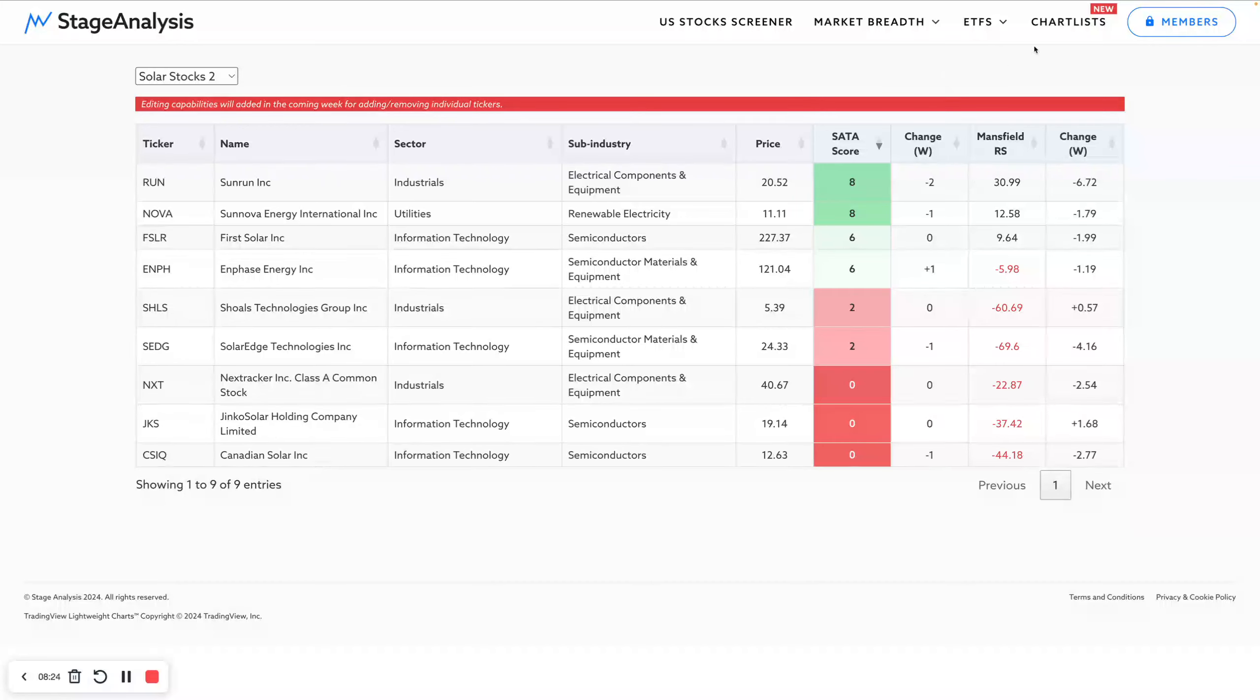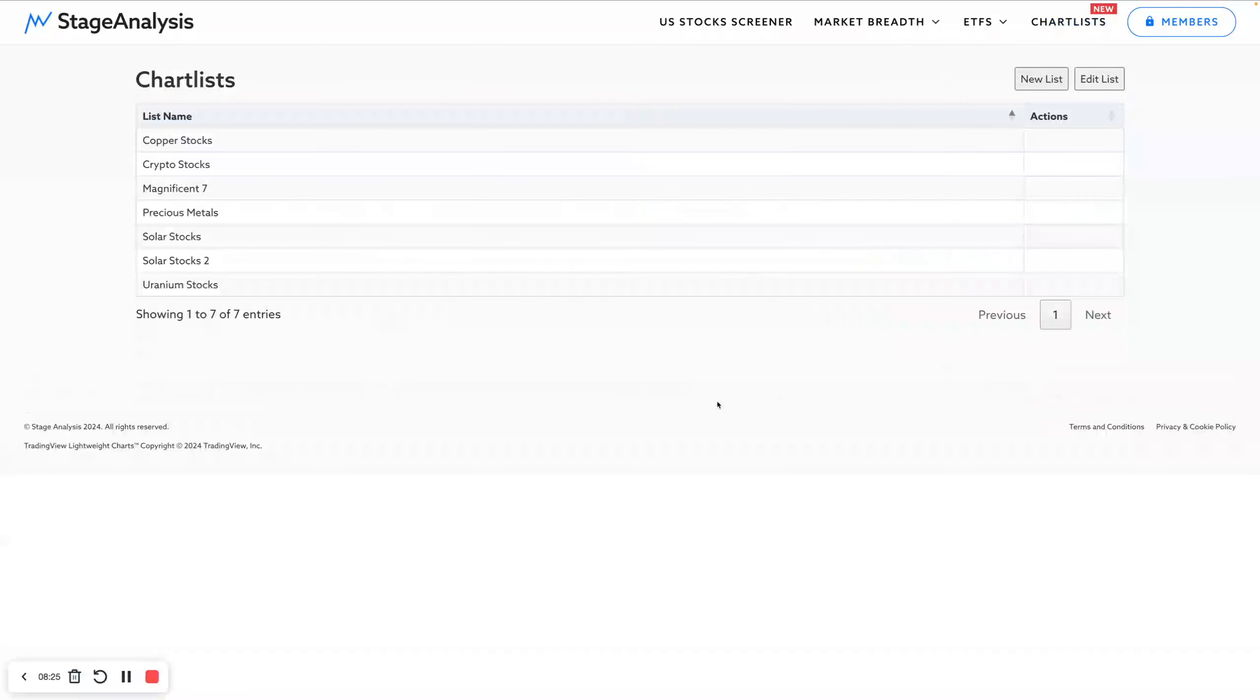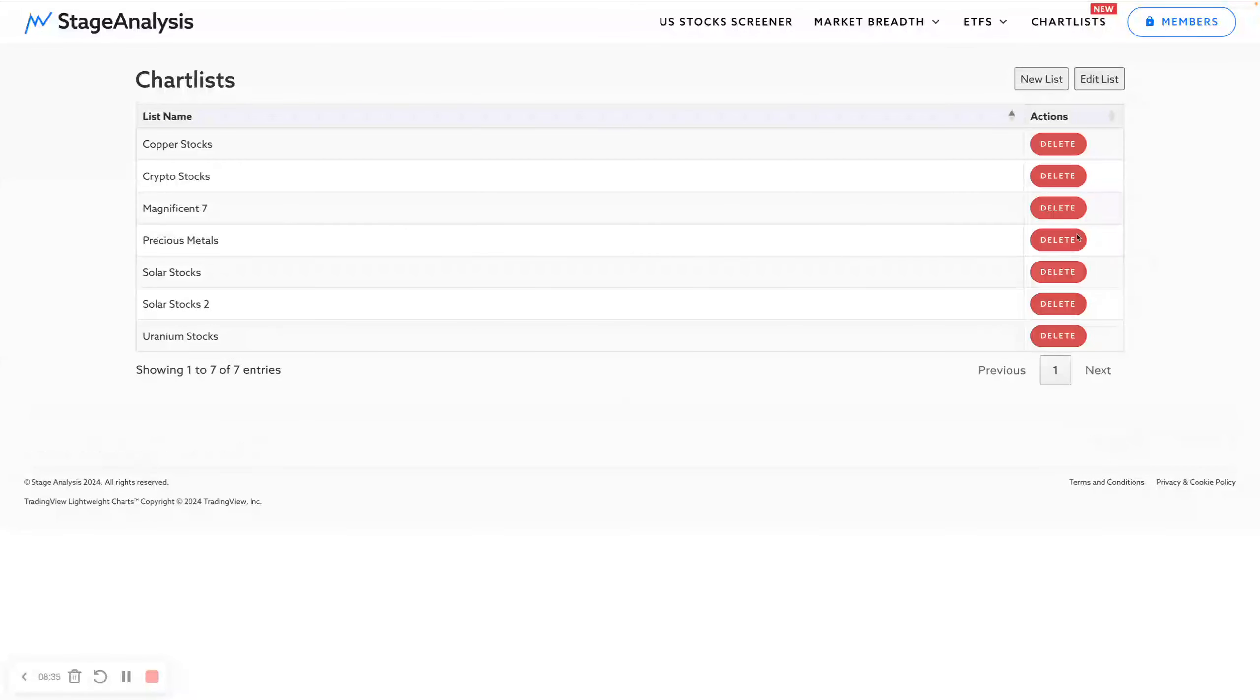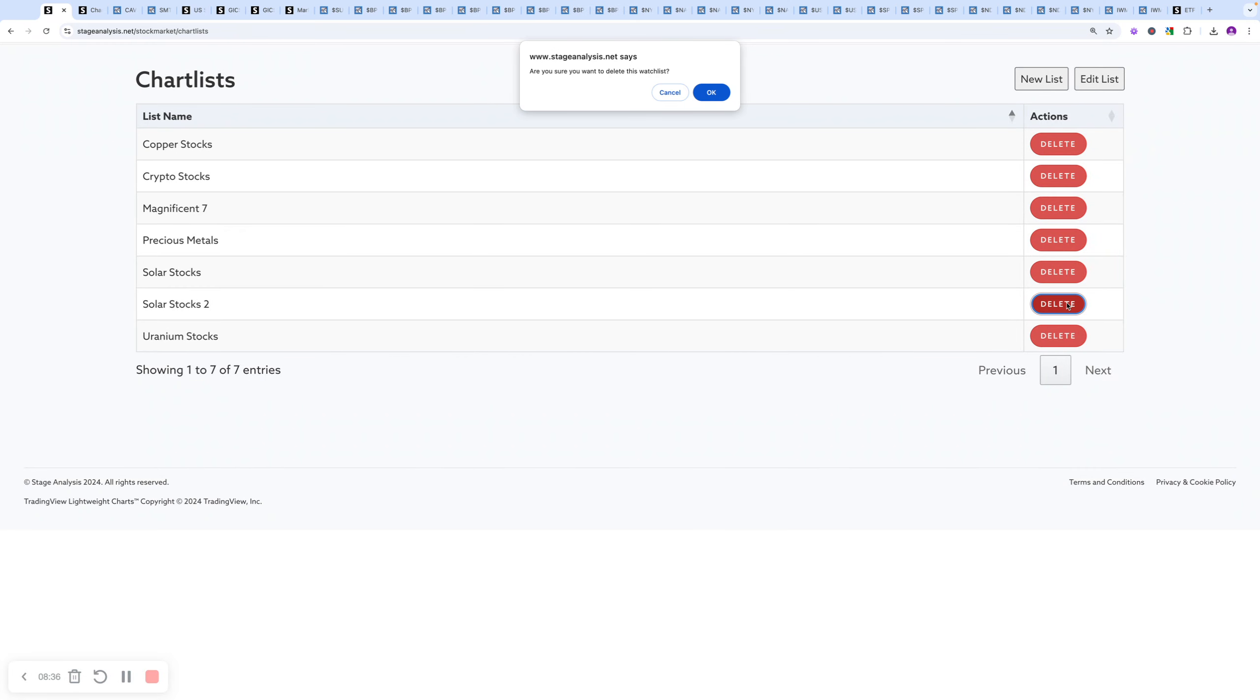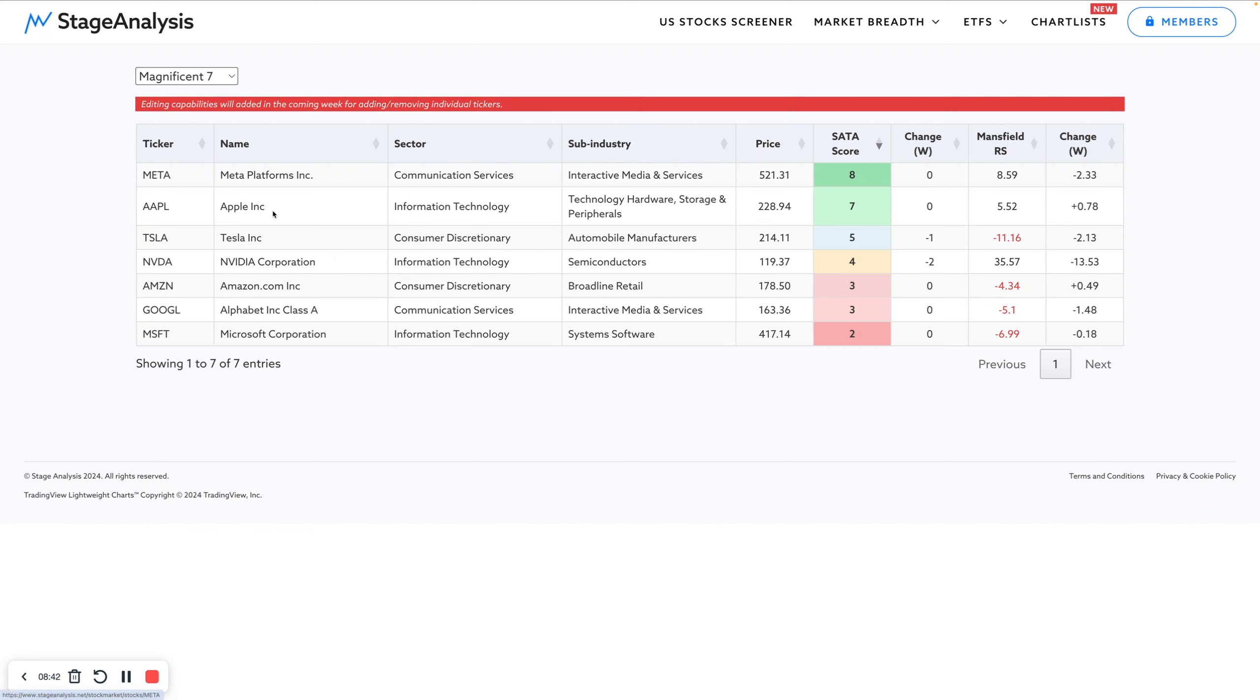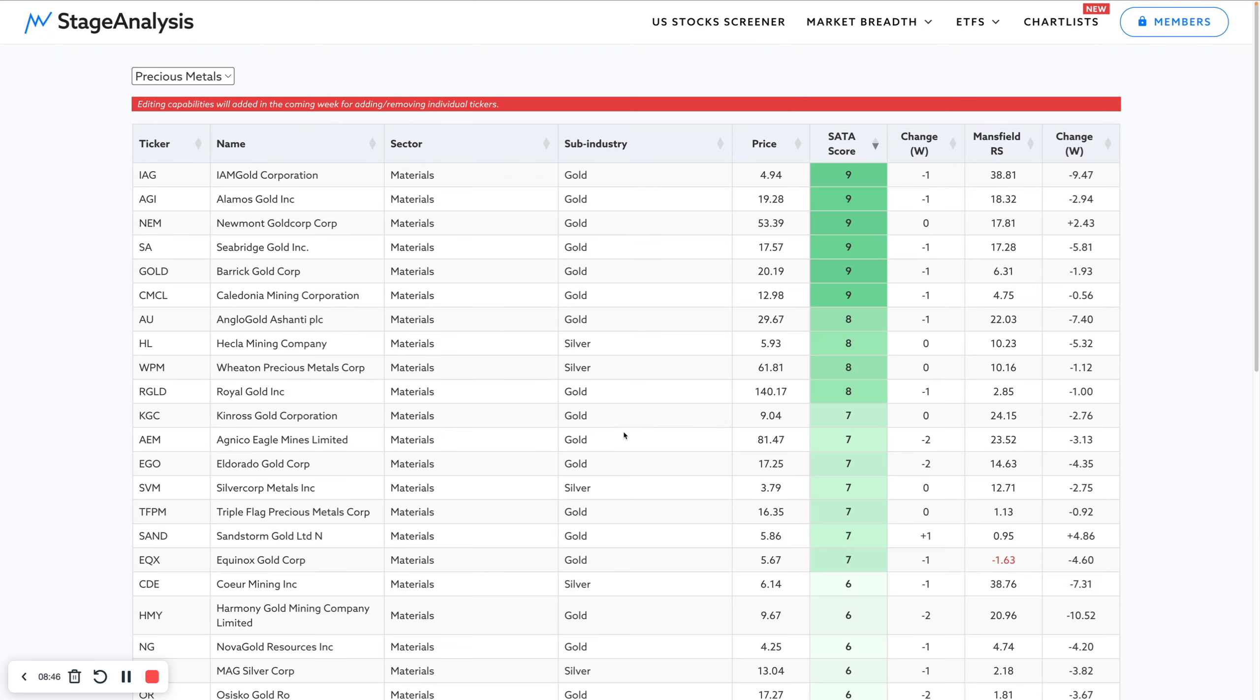As I said, a little bit fiddly at the moment. I will be adding ways to add the functionality in the coming weeks to add and remove individual stocks. But at the moment, it's just a little bit more of a go around the houses way of doing it. These are my current lists, for example. I've got the Mag 7 stocks here. I've added precious metal stocks.